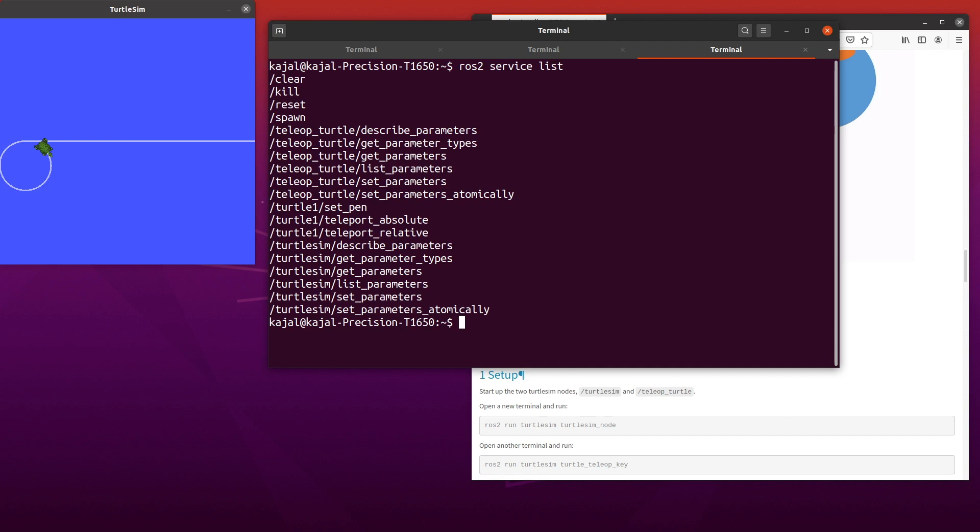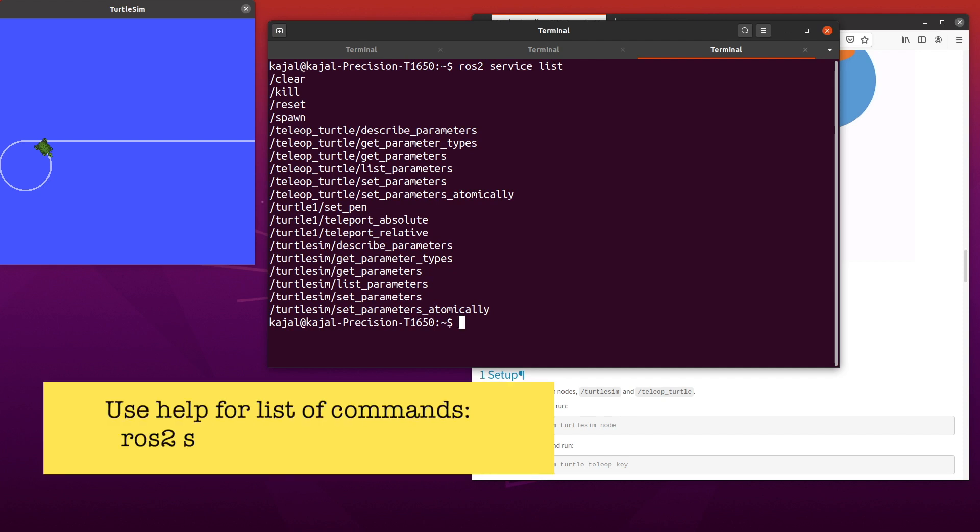This shows a list of ROS2 services available from all the nodes that are running right now. You'll see a few services with the name parameter in it, and it's the same option for both the nodes such as get parameter type. All of this is part of another feature of ROS2 called parameter and will be covered in another tutorial. For now, let's focus on services. Instead of remembering different commands associated with services, you can use help. Type the following command: ROS2 service dash dash help.